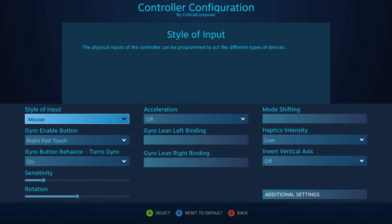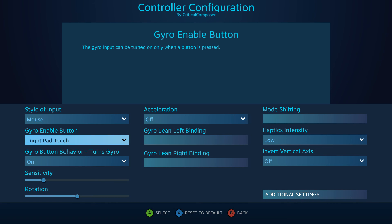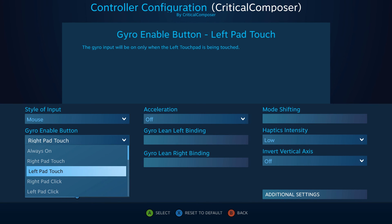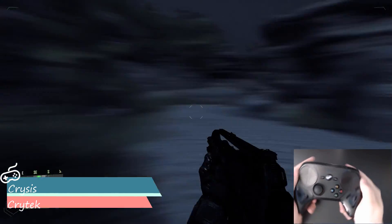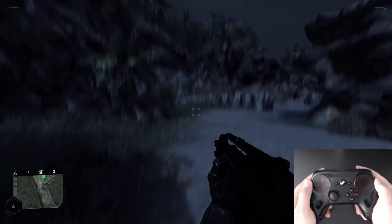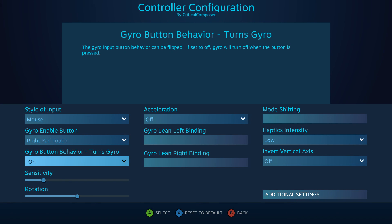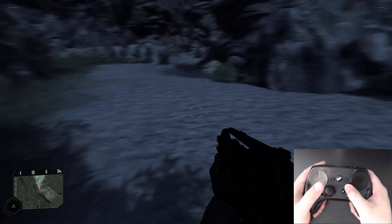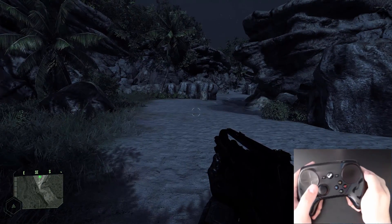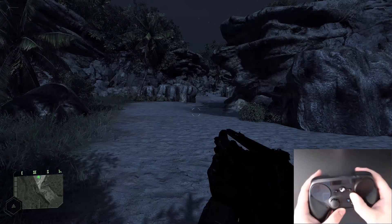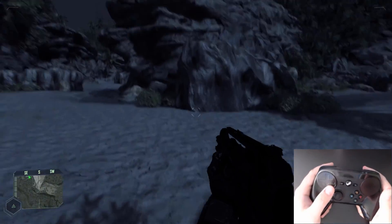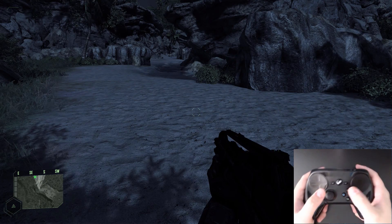The gyro has two unique settings on the main page. First is Gyro Enable Button, which dictates when the gyro is activated — it can be set to Always On or to any button on the controller. If you want gyro mouse control always available, set this to Always On. If a button is set, you'll need to configure the Gyro Button Behavior. The default On enables gyro only when the button is held. Setting it to Off means gyro is always active unless the button is held. Toggle uses the button to toggle gyro activation on and off.